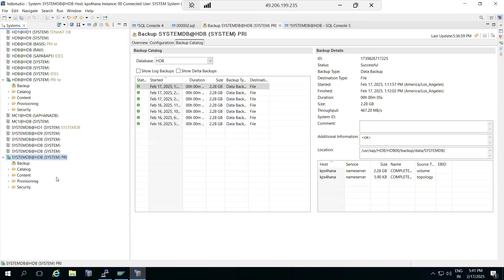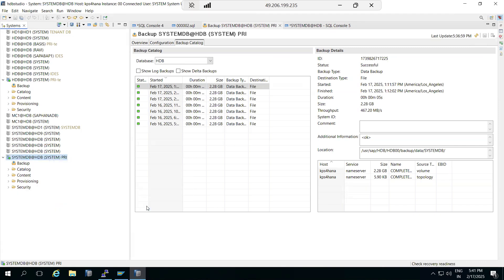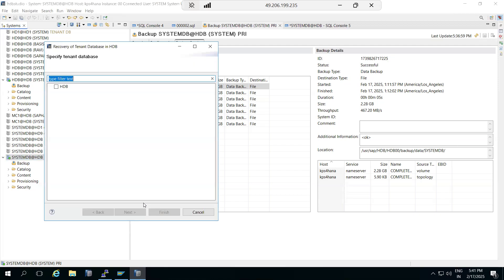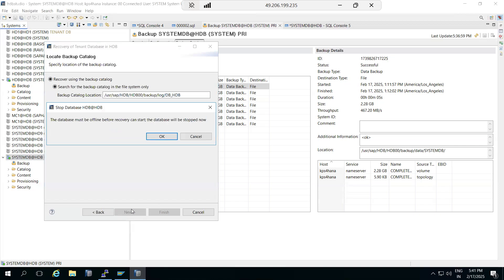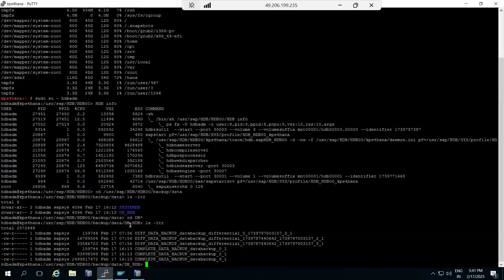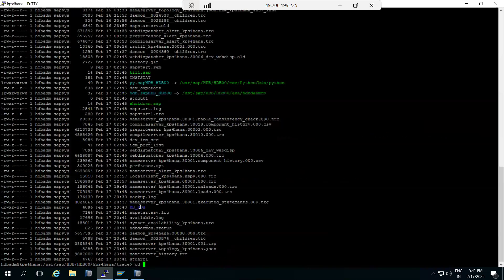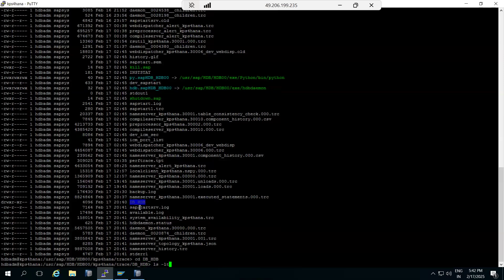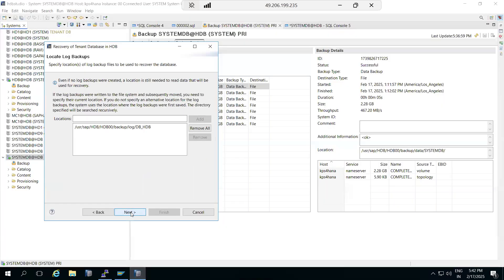When selecting point-in-time recovery, it automatically applies the data plus log backup up to that time. Point-in-time means it will automatically select the latest point in time. Most recent state means it will recover all the log points from whatever log files are available. You can see this in the trace directory — go to the tenant trace folder, then to the DB underscore folder, where the backup.log file is available.